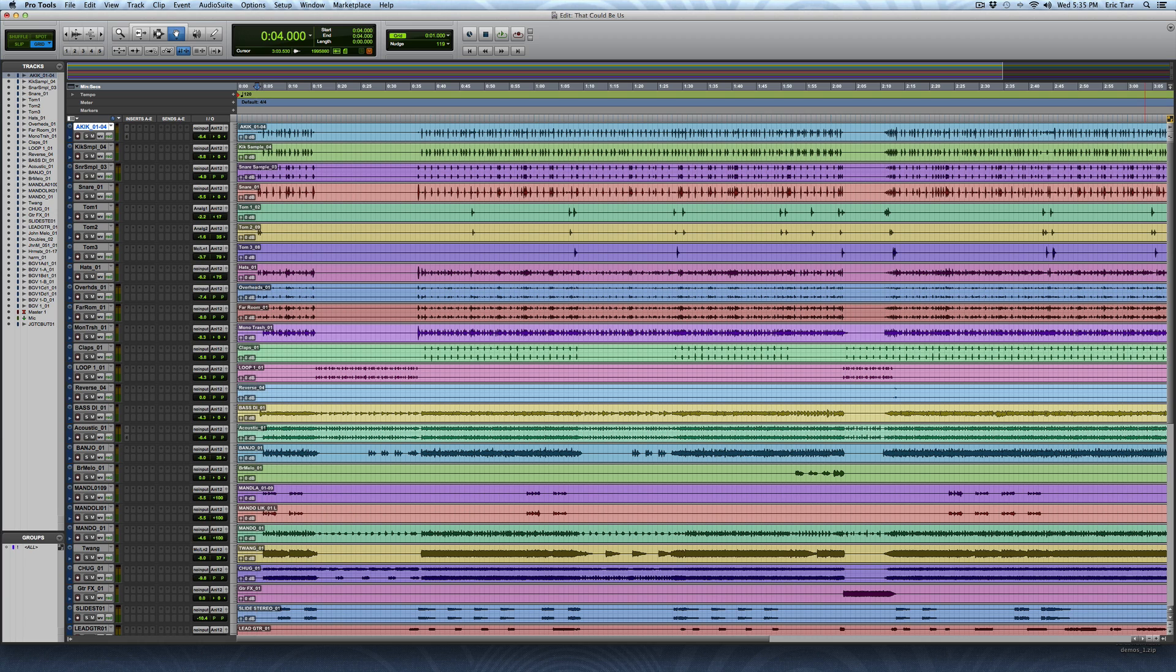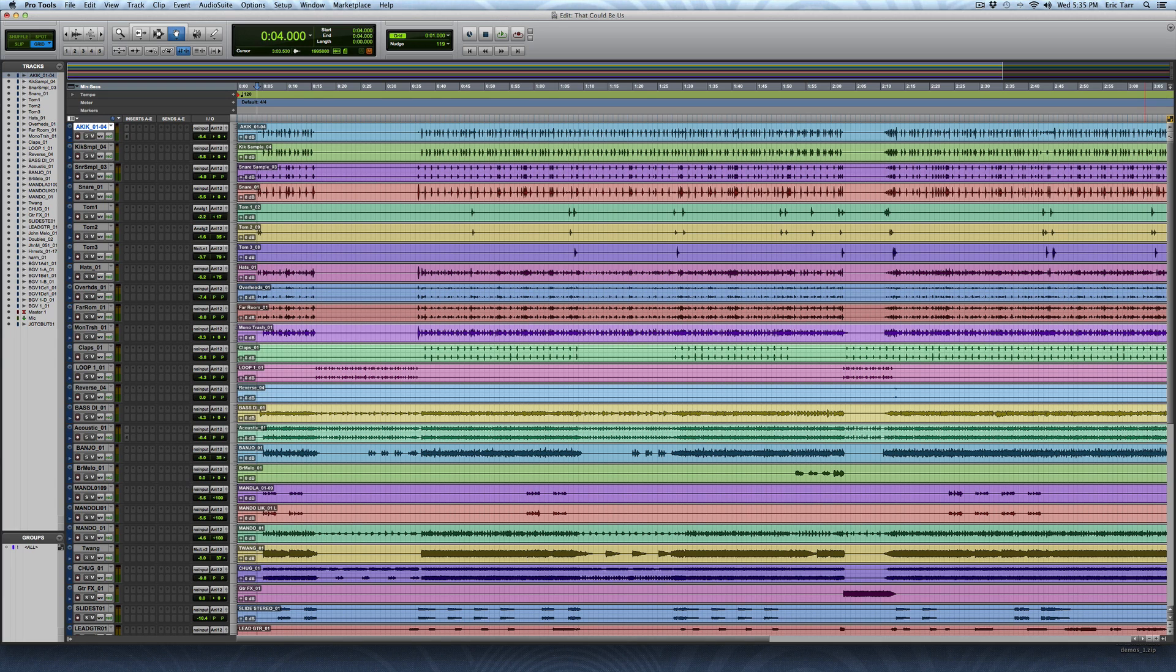Hey guys, this is Eric Tarr for TheProAudioFiles.com. In this video, I'll show you how to use the basic types of equalizers to create some complex spectral curves.